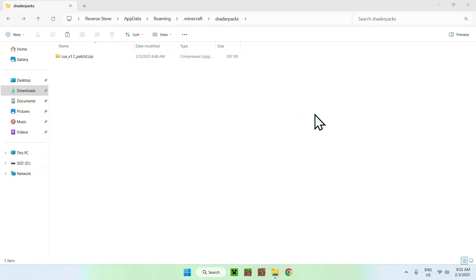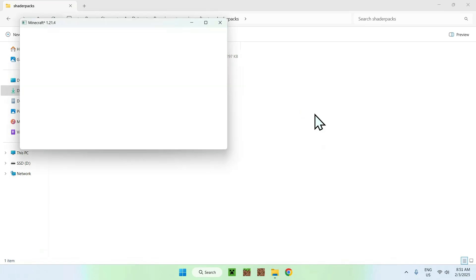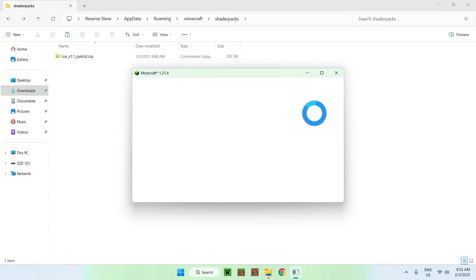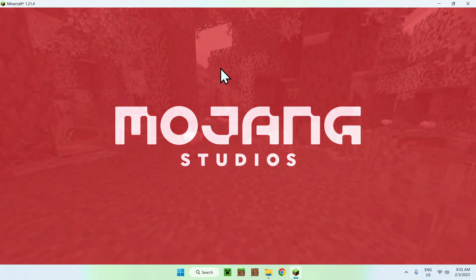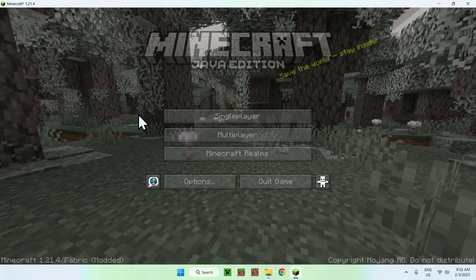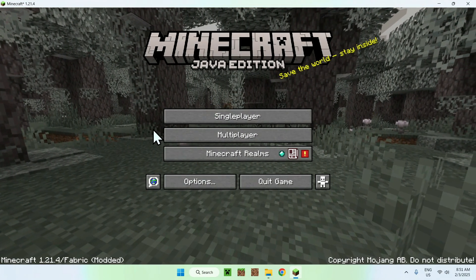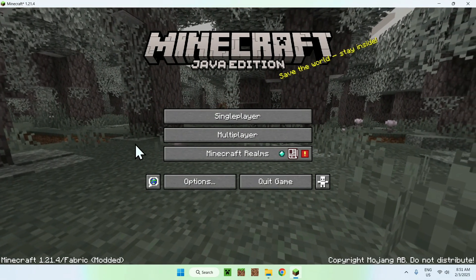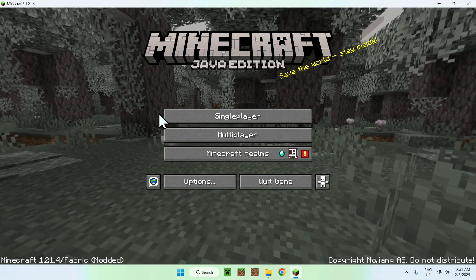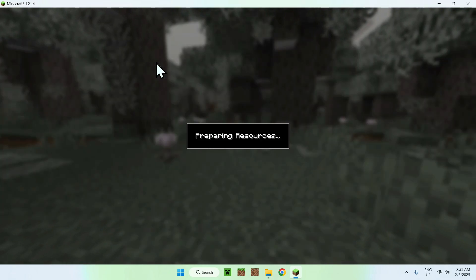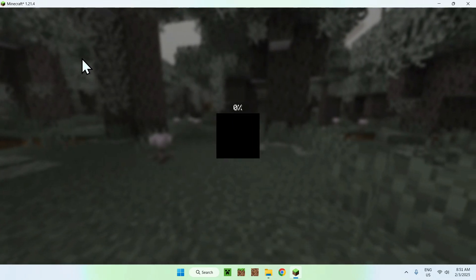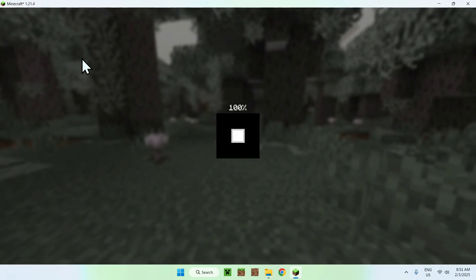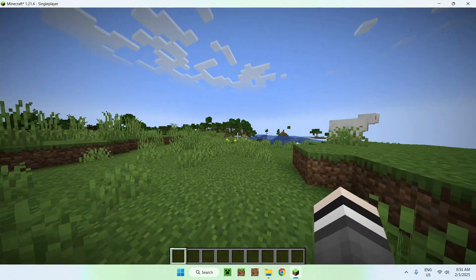In a couple seconds, it should show up, like so, and what we want to do here is simply go to a single player world, a server, or a realm. I'll just go to a single player world, it's the same step everywhere, and once we are in our world...